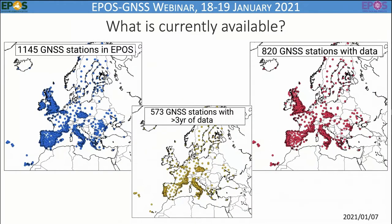Looking at a map view, this shows the same map Karin presented with all stations integrated in the EPOS framework. With red circles, you see all stations that have at least one file — corresponding to more than 800 stations. A separate view represents all stations that have at least three years of data, which is about 600 stations. Stations with more than three years of data generally have their complete archive, meaning eight, ten or even more years of data.